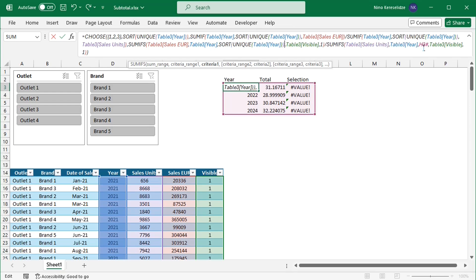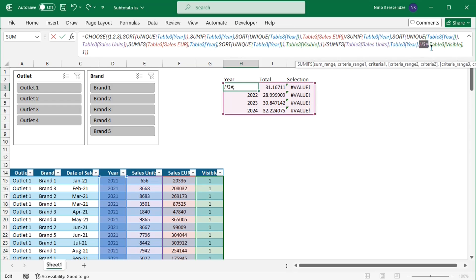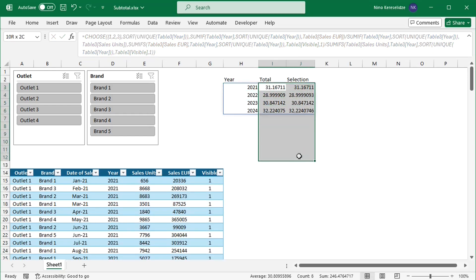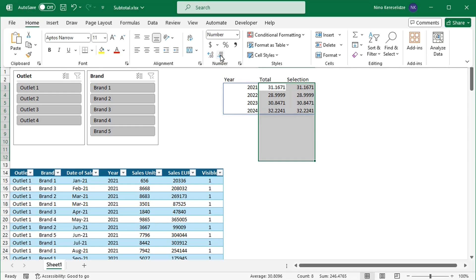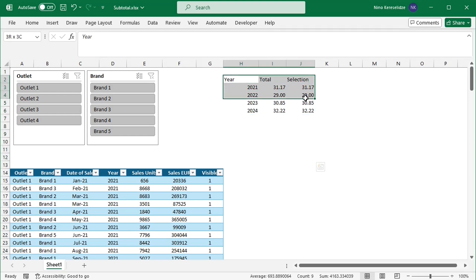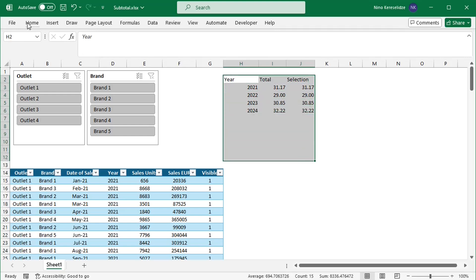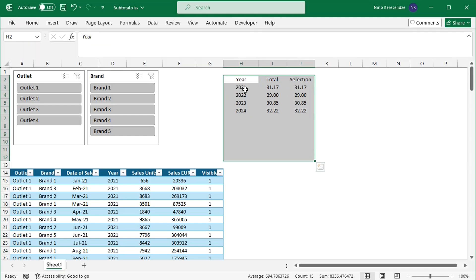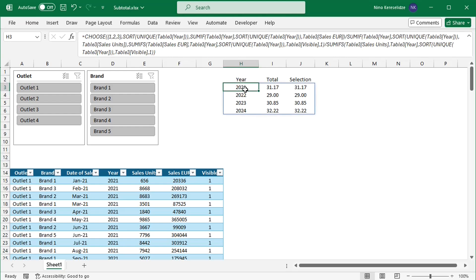Again, the reference to cell H3 with the hash sign has to be changed to the formula with the UNIQUE function. Let's format the numbers — I'm selecting more rows in case I have more years later. And add a chart to the spill range.